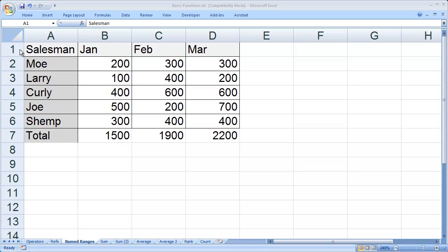In this video, I'd like to talk about named ranges inside of Microsoft Excel. A named range is exactly what the name sounds like: it's a name you give to a range of cells, and you can give a name to any range of cells at all.